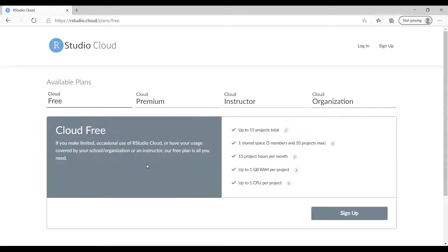That is reasonably good and should be adequate for most courses in econometrics, data analytics, or statistical analysis. The key advantage is that once you save a project to the portal, it sits there and you can access it remotely, away from your usual laptop or desktop.